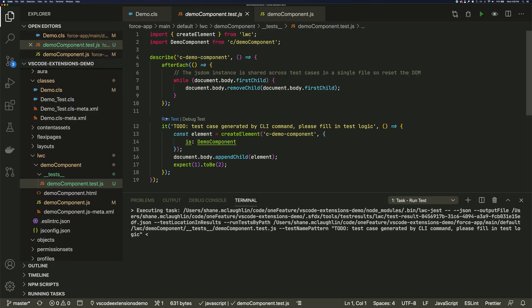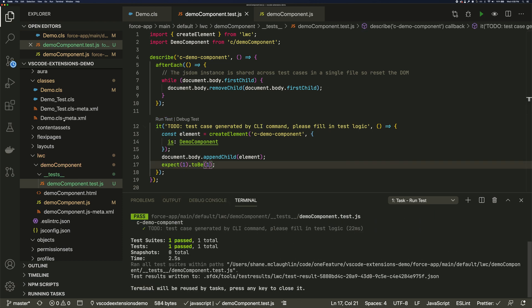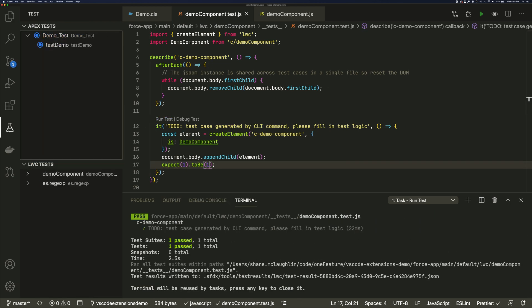And run this local test from the file just like we could in Apex. And if you've got a lot of tests, you can monitor and manage them all from the test panel.